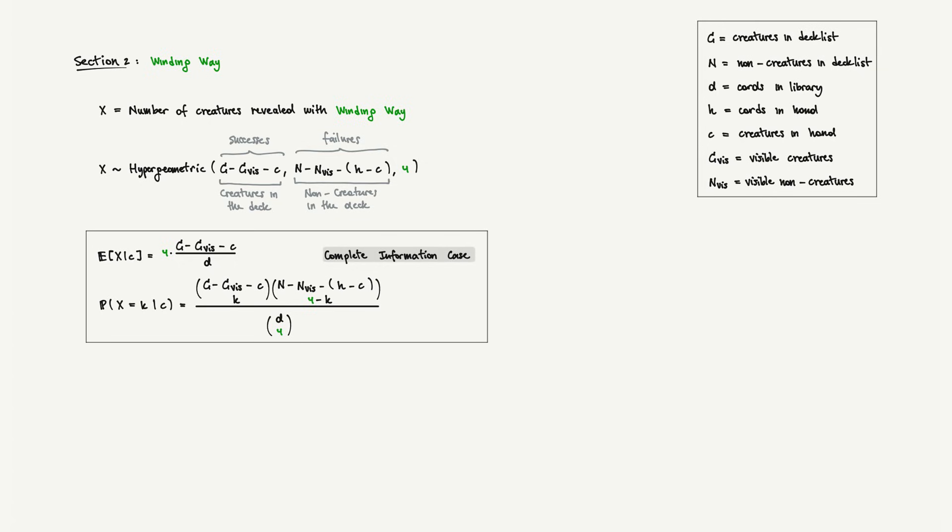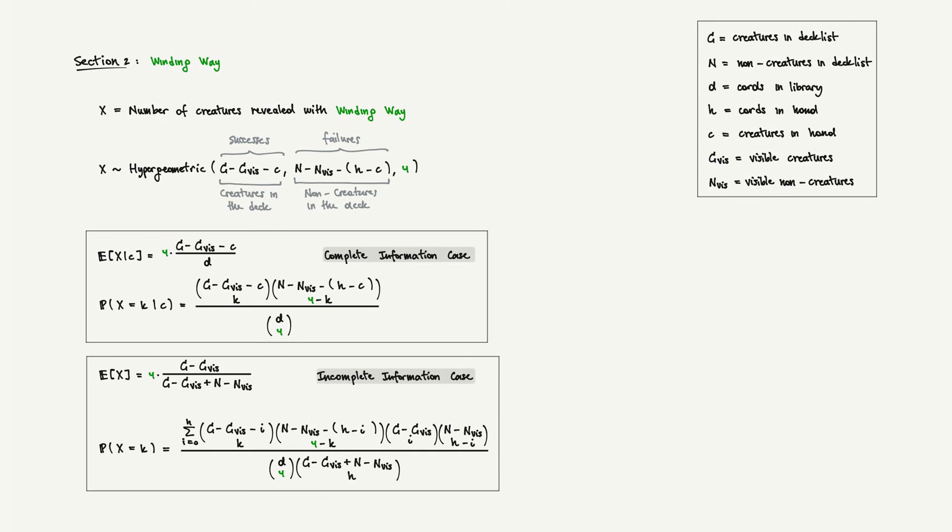Now let's consider the incomplete information case. What if you are the opponent trying to predict the outcome? You can see the battlefield and the graveyard, but not their hand. Here's the remarkable part. After working through the probability theory, we find that the expected number of creatures depends only on visible information. It's four times the proportion of creatures among all unseen cards, regardless of hand size. Your opponent can predict Winding Way's impact just by counting what's publicly visible. The probability distribution here is a bit more challenging, because we need to do some mathematical acrobatics to compensate for not knowing how many creatures are in hand.